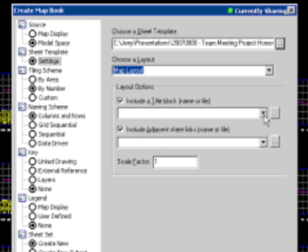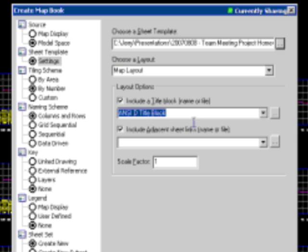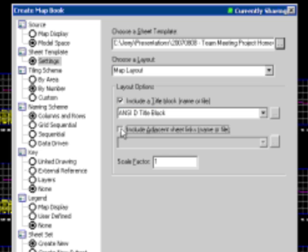The layout, I've got just the one in there, a map layout. We'll be fine with the title block. We'll select that. For adjacent arrow links, I really don't need that in this scenario, just like I won't need a key map. I just want to break the sheets out themselves.